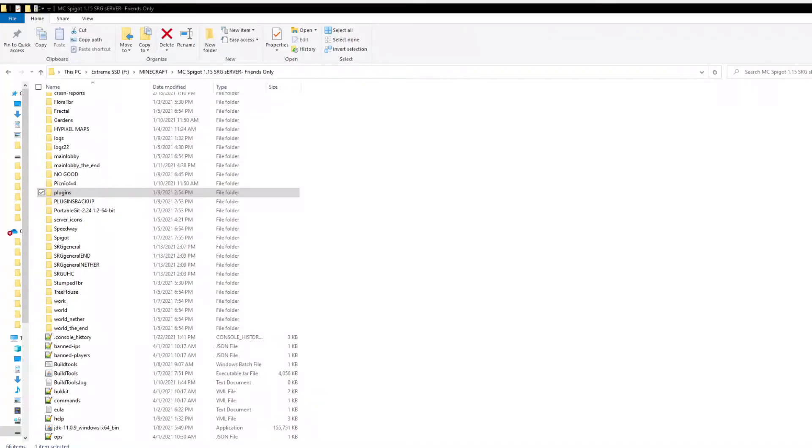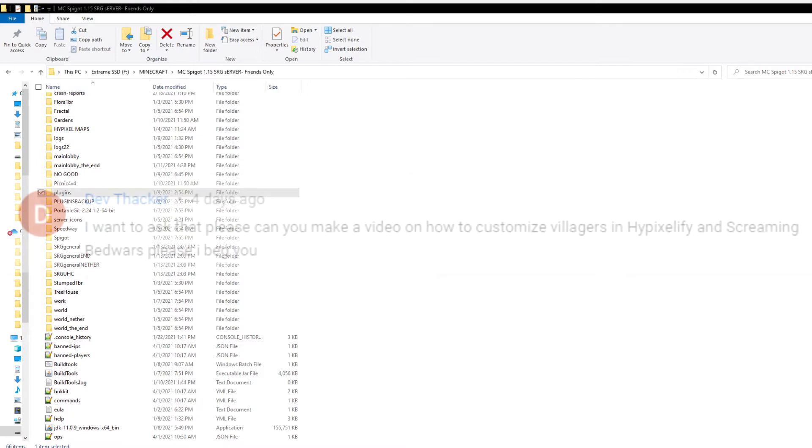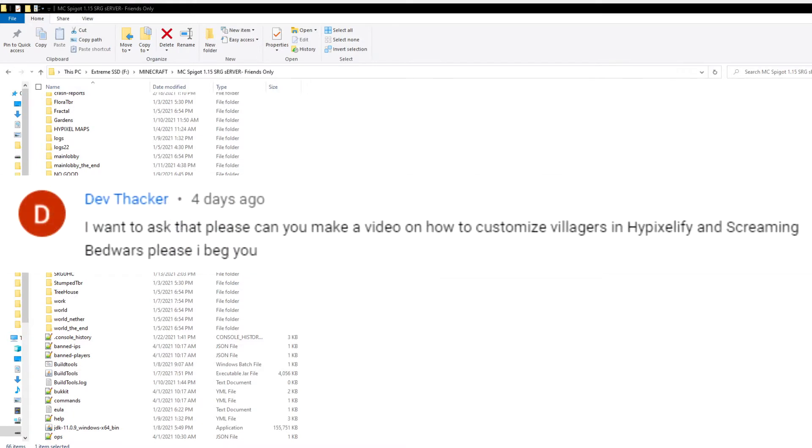Hey there, welcome back to Shadow Royale Gaming. I'm Regan from ReganV Films Tech, and today we're going to go over the question that a person asked about how to customize villagers in Hypixelify and Screaming Bedwars, and they really tried to beg me.